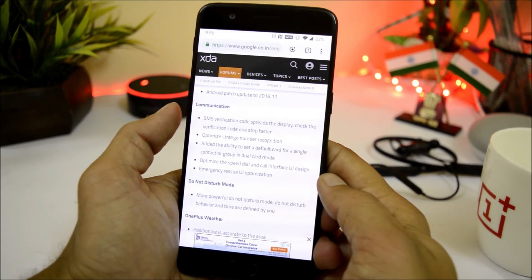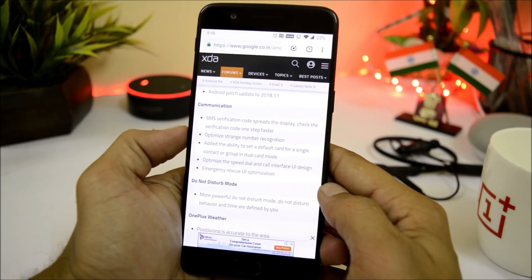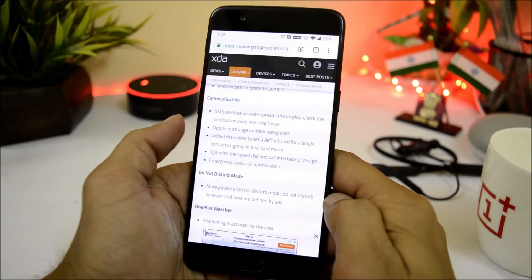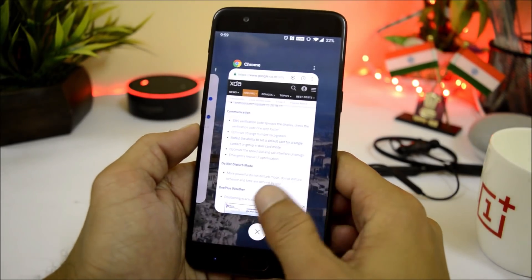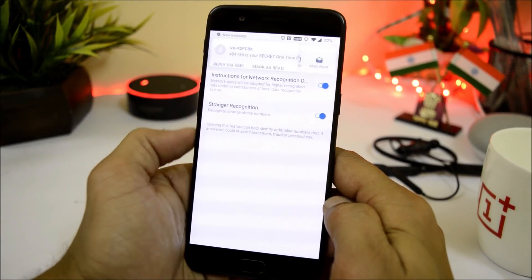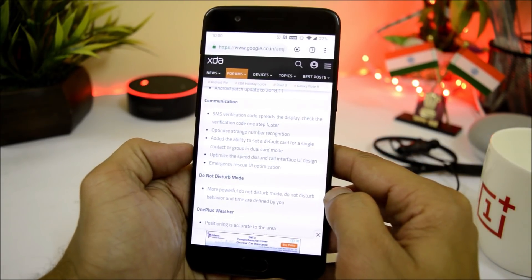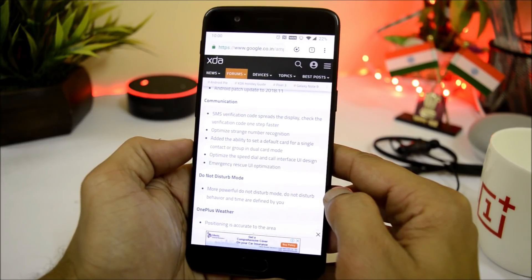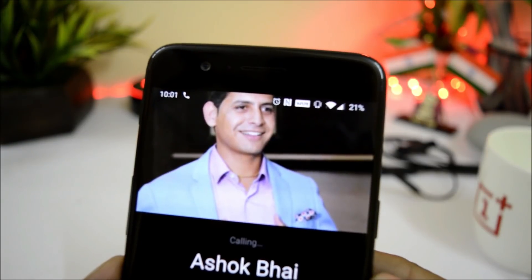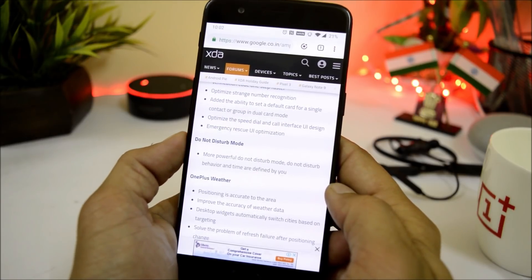Under communication it says: SMS verification code spreads the display — check verification code one step faster. Then optimize strange number recognition, added the ability to set default card for a single contact. This feature can be found inside call settings where you have an option for strange recognition — make sure these two things are enabled. They have also added the ability to set default card for a single contact, optimized speed dial, and the call interface UI design. This is the new call UI where you can see the photo set for a specific contact. Emergency rescue UI has also been optimized.